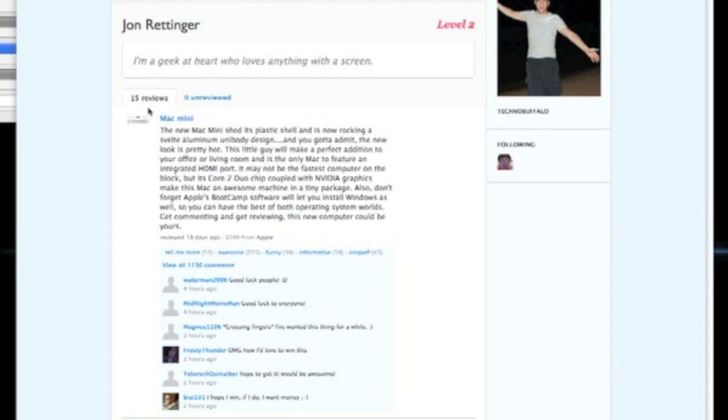You're going to get one entry. If you want two entries, all you have to do is review something on your Blippi account. Nice and easy.